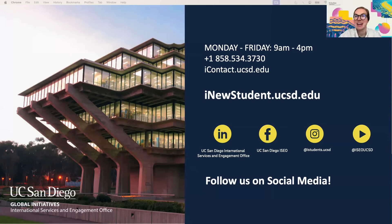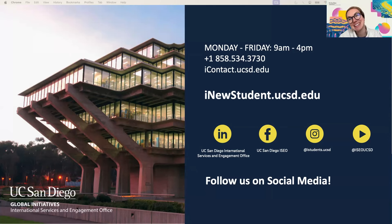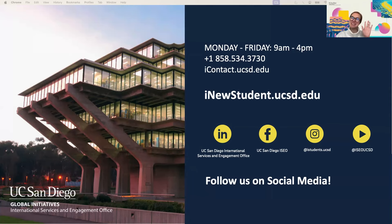Thank you. Have a great rest of your morning, afternoon, or evening, depending on where in the world you may be. Take care and we'll see you next time. Thanks, everyone.